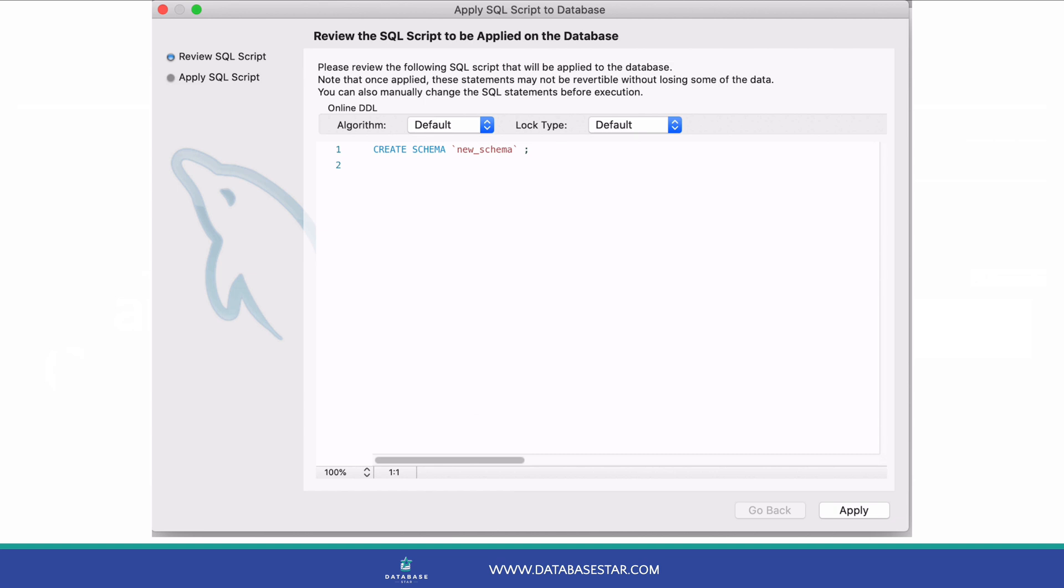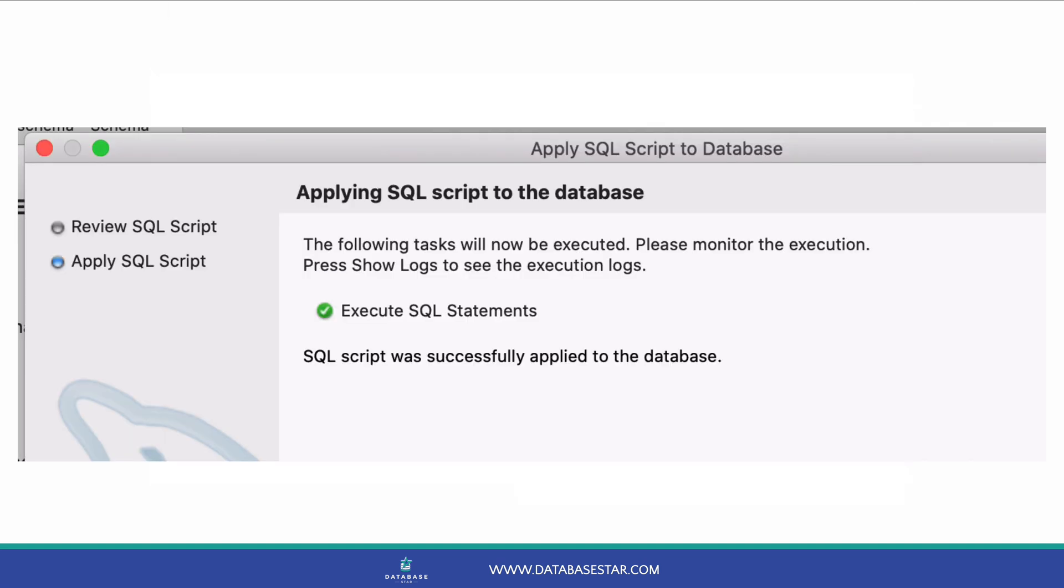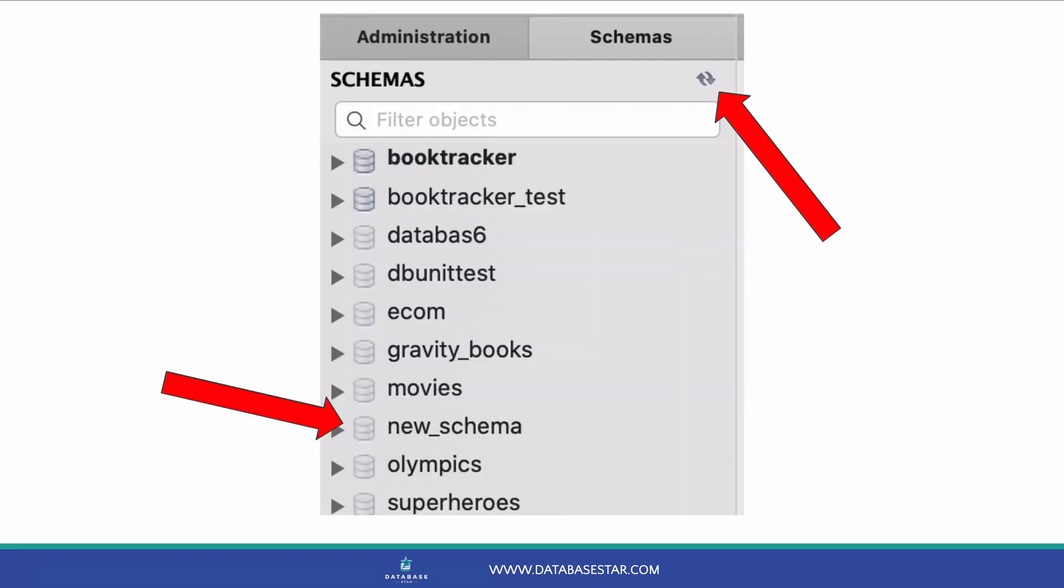The schema or database is then created. A confirmation window is shown, saying the database has been created. Then click the close button. You should now see the database shown on the left in the list of schemas. If you don't see it, you can click on the circular refresh button on the top right of the schema panel.